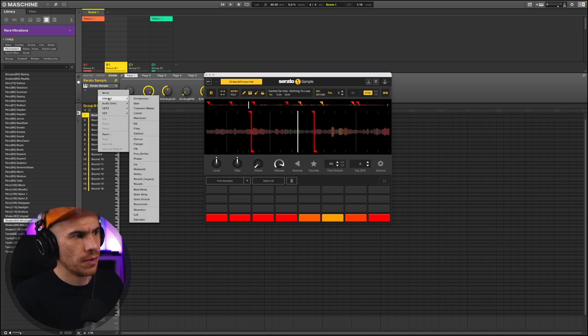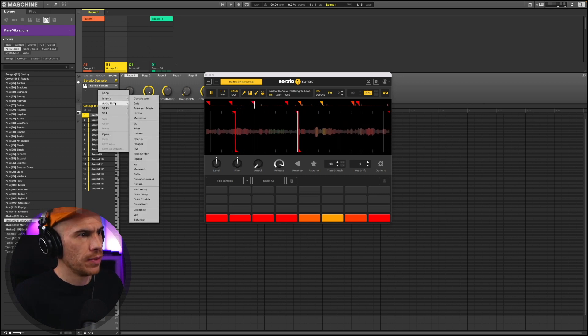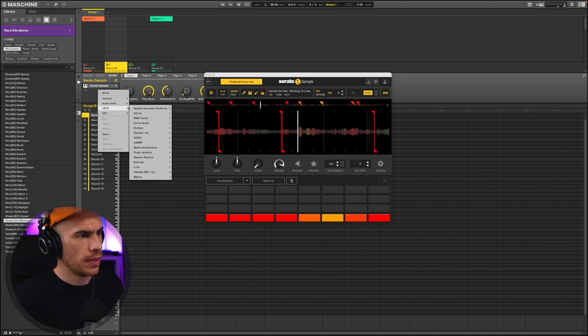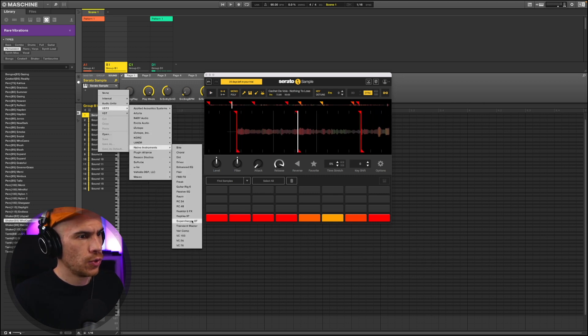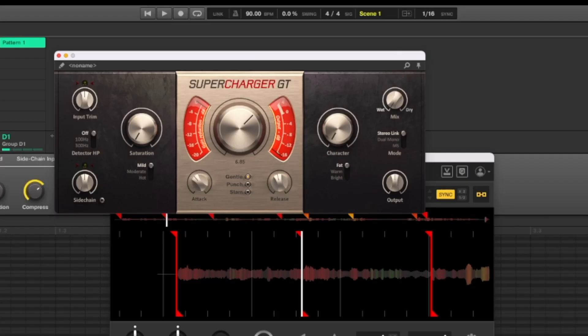Okay, go to group B and try our sample chops. Actually, these are a bit quiet. Let me just compress these. I'm just going to use Supercharger GT. It's really quick to do. Just crank up the compression.